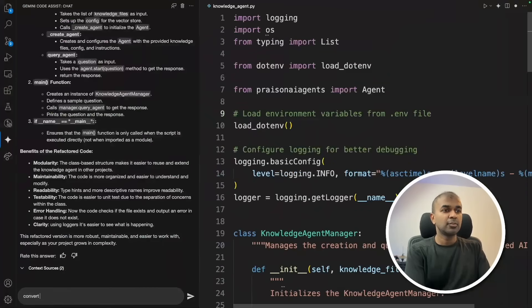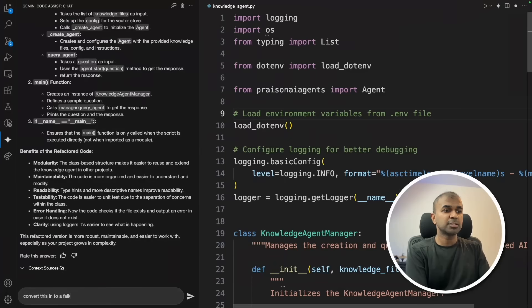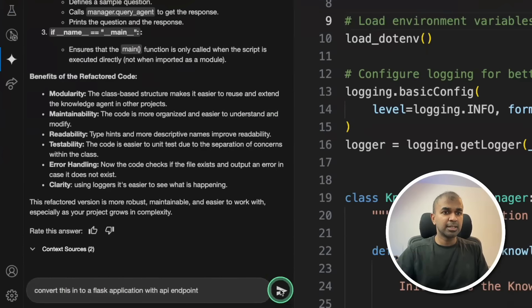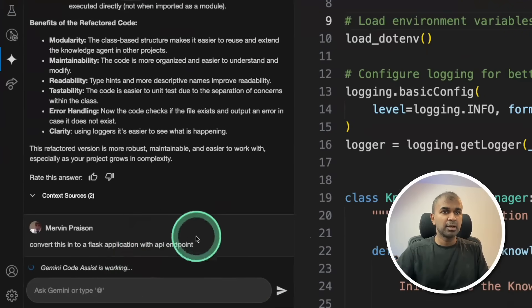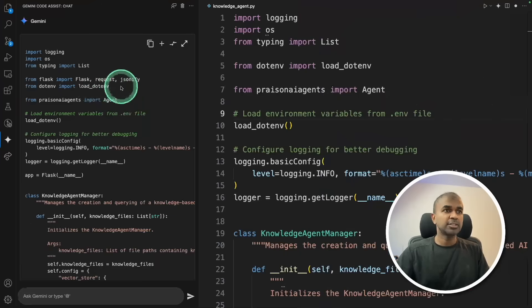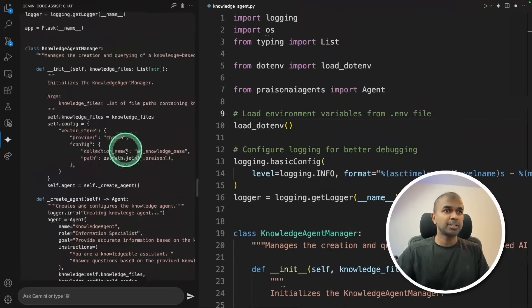Now I can ask, convert this into a Flask application with API endpoint. After requesting that, I'm clicking send. Now it's going to convert this to a Flask application. And here is the Flask application.